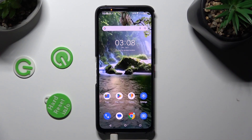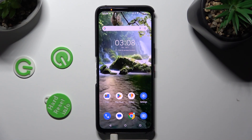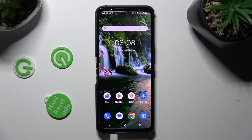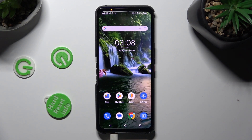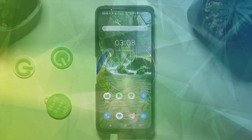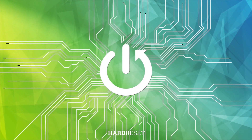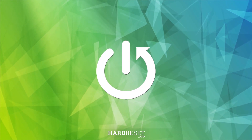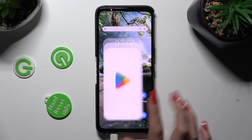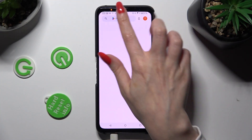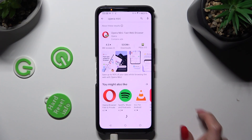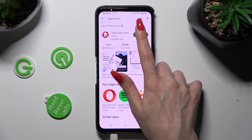Hi! In front of me is the Asus ROG Phone 7, and today I would like to show you how you can change default apps. You need to begin by opening the Play Store and installing your new defaults. I will go with a new browser app.